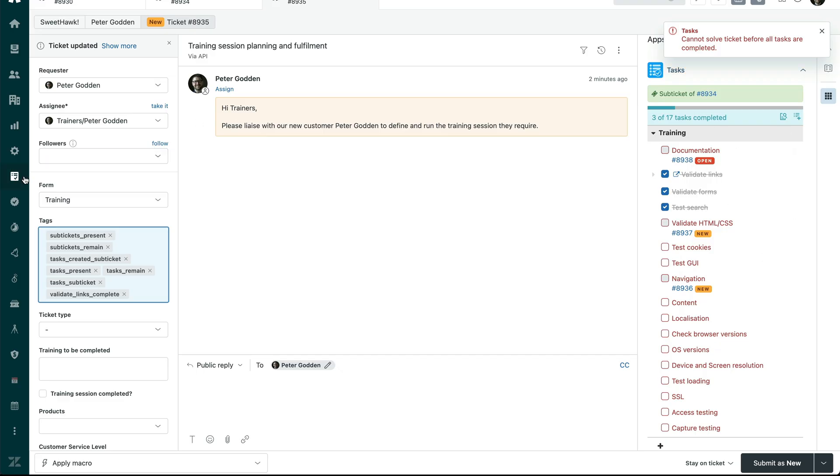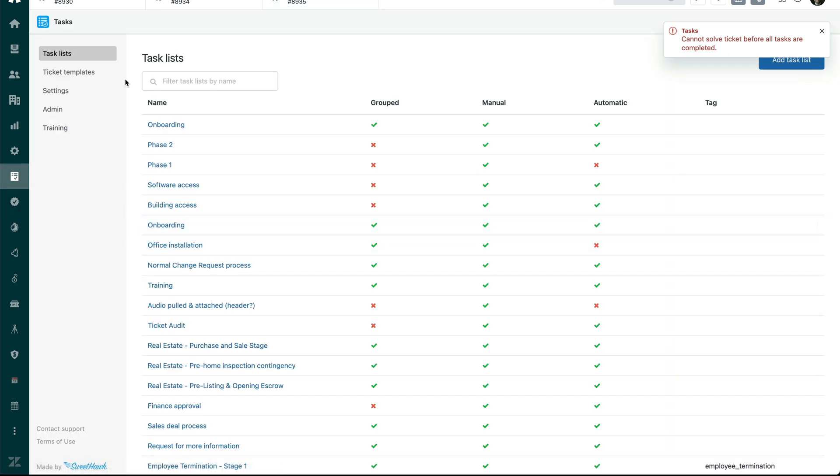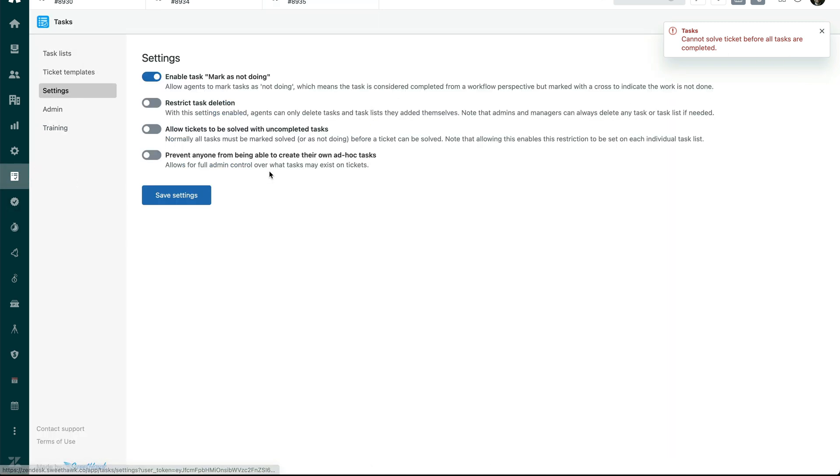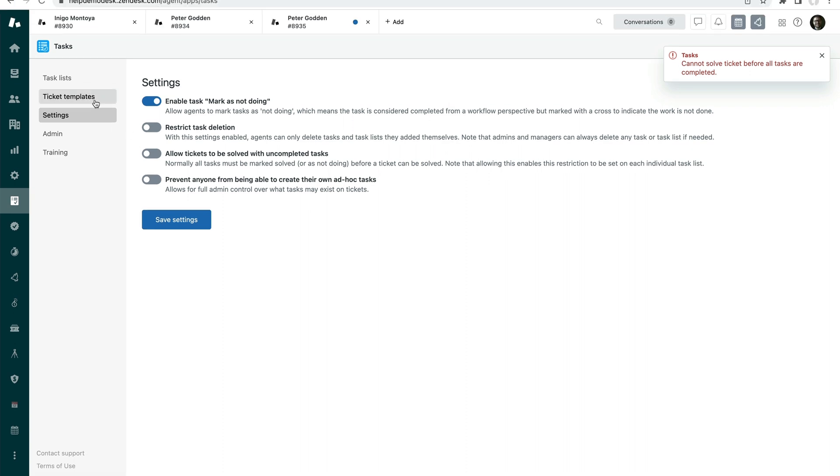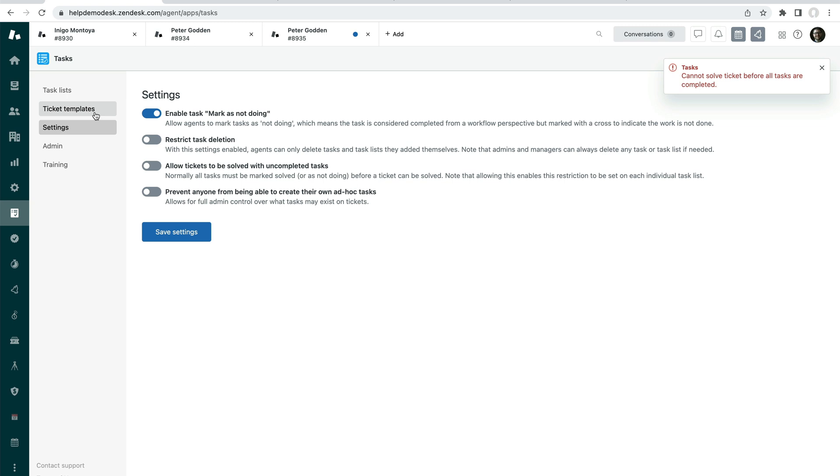So to show you where that setting is, coming back into the app over here, if we go into the settings part of the app, you can say allow tickets to be solved with uncompleted tasks. And this is just turned off for now. But if you want to allow that, then you can do that. So that's how you can automatically apply task lists, automatically turn those task list items into sub tickets.